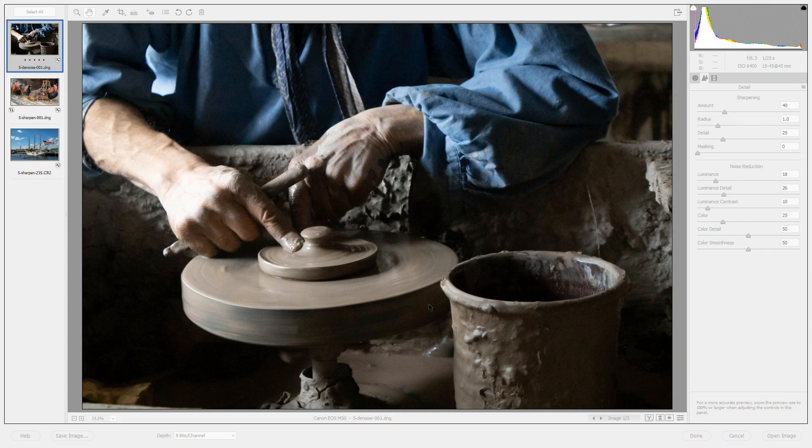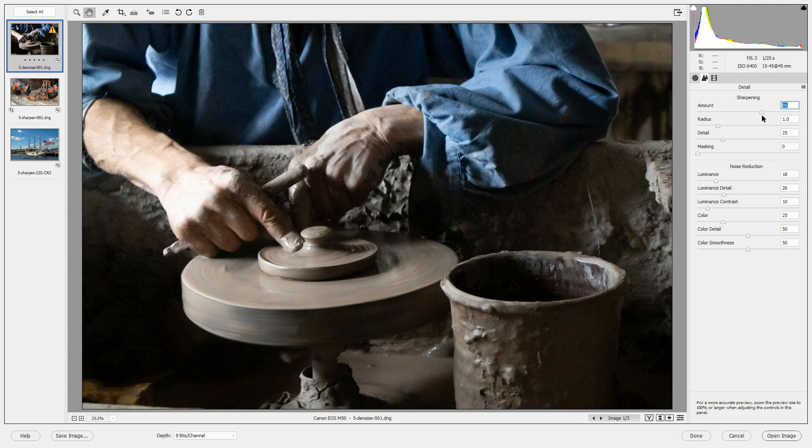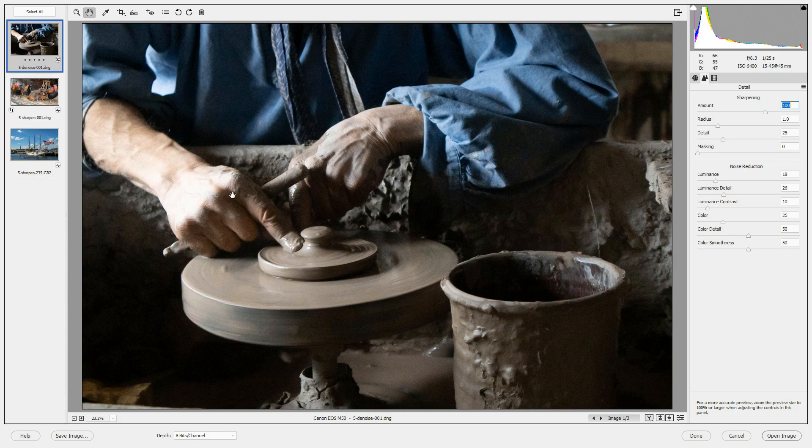If you want to bring back more detail, you may want to increase the sharpening in the image. So let's increase the sharpening of this image quite a bit. We'll sharpen it to 100. And we will have brought back more detail in the potter's hands.